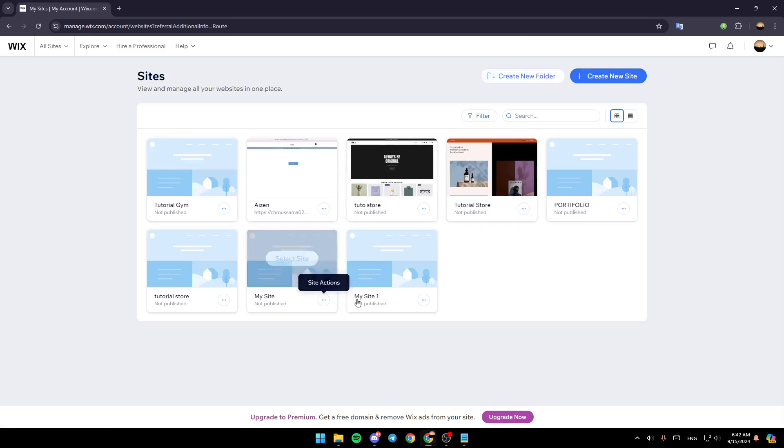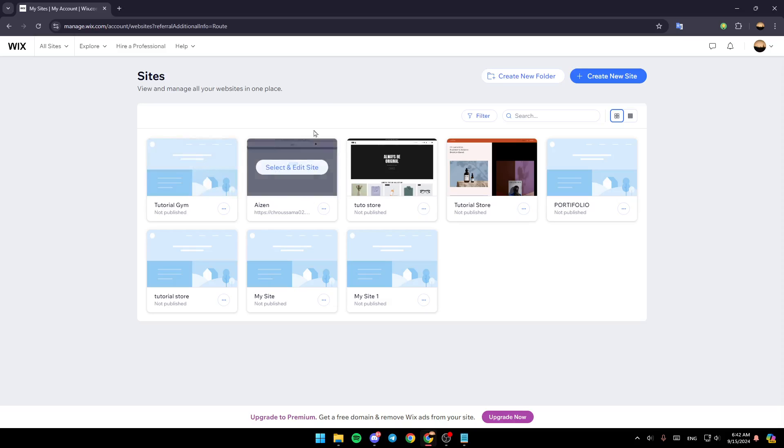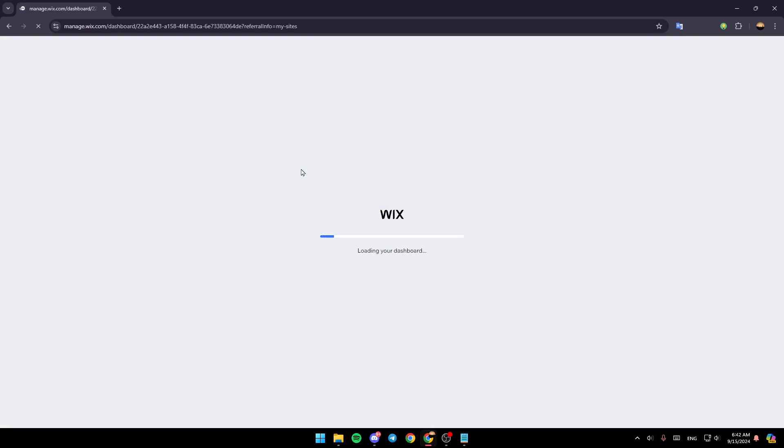Here in the center, you're going to find a list that includes all of the sites that you have on Wix. One of them is going to be the site you want to edit. So just hover your mouse over it and then click on select and edit site.